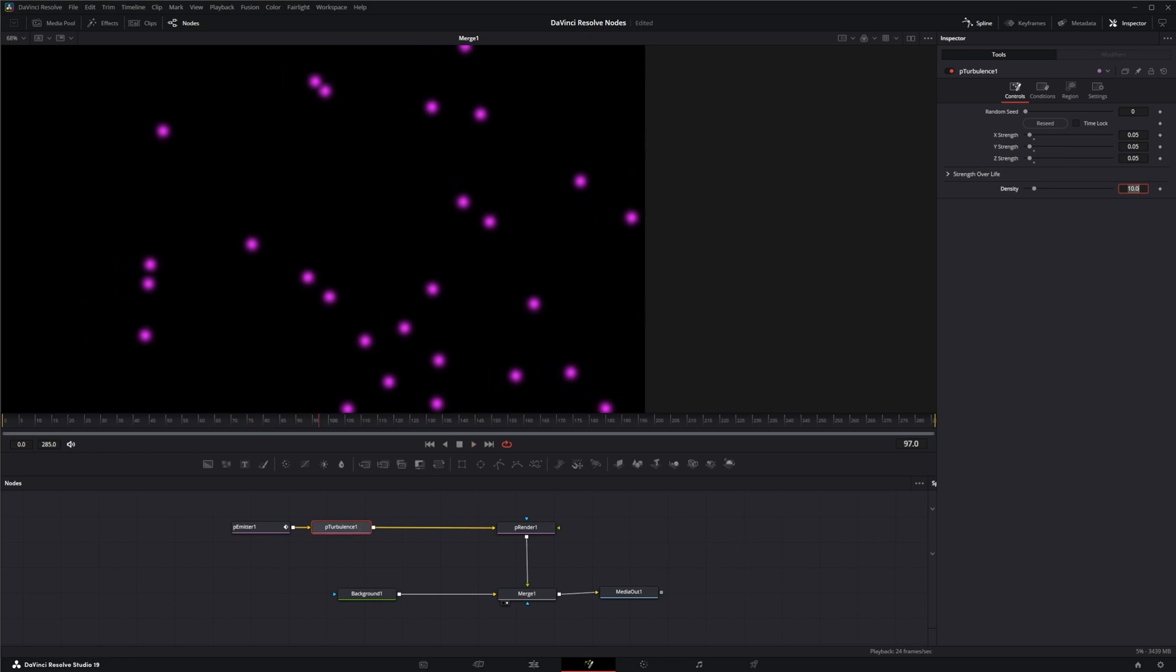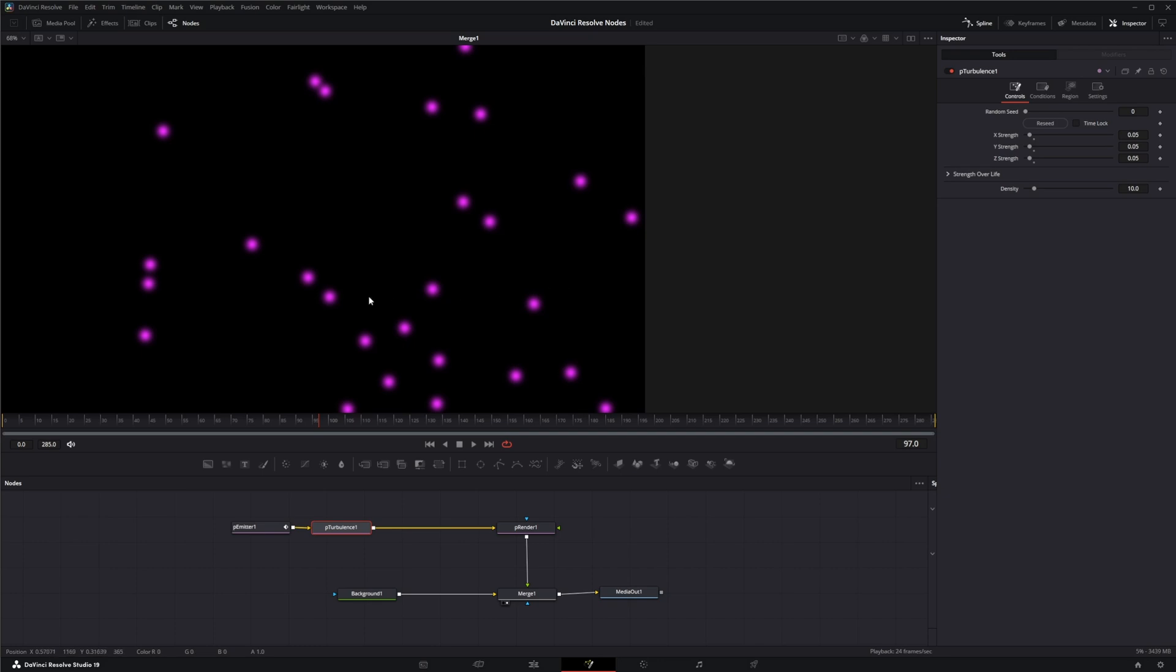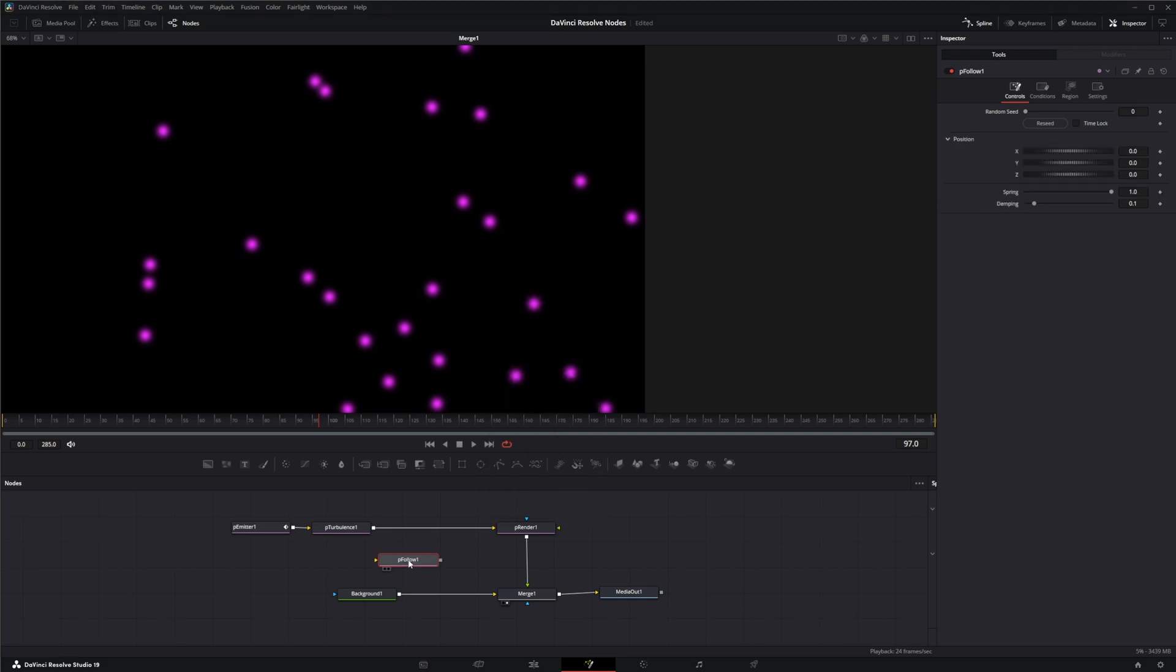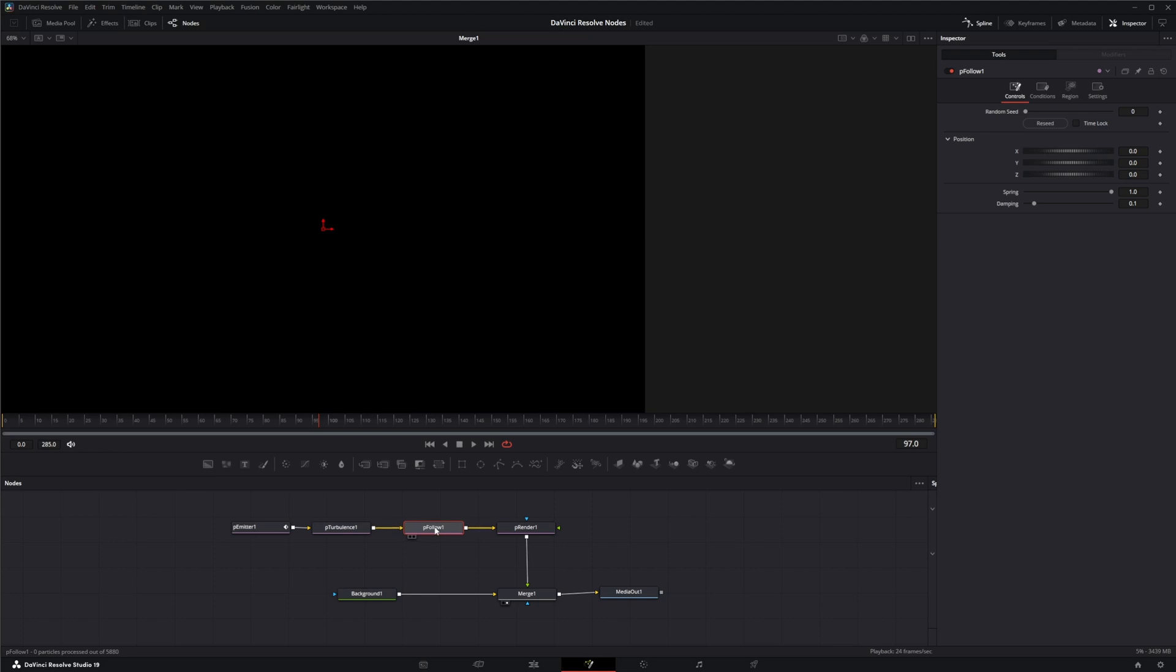So the particle follow node doesn't quite do what you think it would do. You would think it would give you something for these particles to just plain follow, but it really doesn't do that. It adds a spring back effect that kind of goes back and forth on a path. So let's go ahead and add the P follow and I'll show you what I'm talking about. So the P follow node has controls, conditions, and regions just like all other nodes.